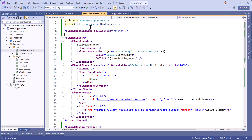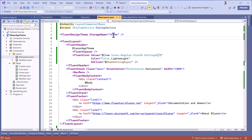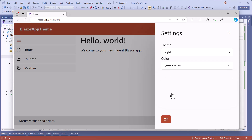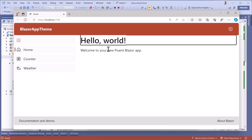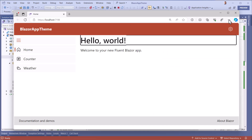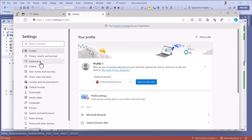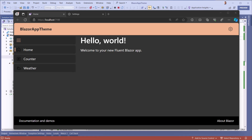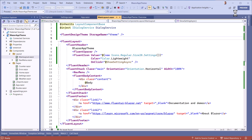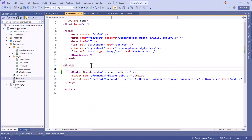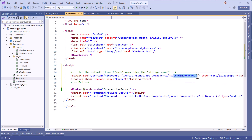And now everything's working. One last detail that might bother you: you'll notice a quick flash when loading in dark mode. This is due to the time it takes to download files and run the Blazor engine. We can eliminate this problem by adding a JavaScript file, which will be executed before Blazor and avoid this flash.